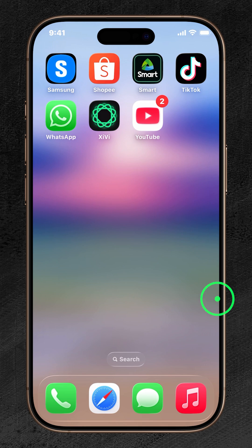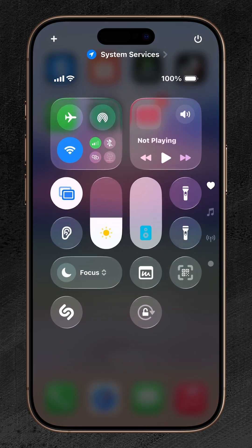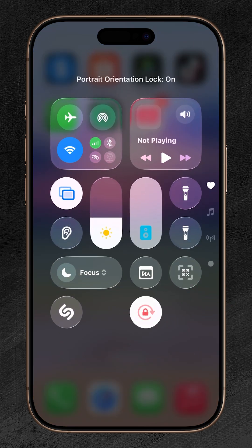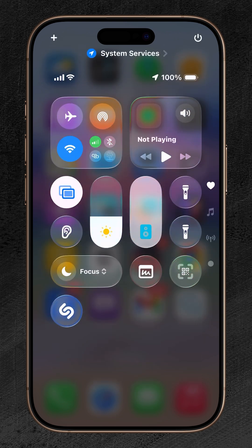Swipe down from the top right corner to open the Control Center. Tap the Rotation Lock or Orientation Lock icon. If you don't see this icon, you'll need to add it first.